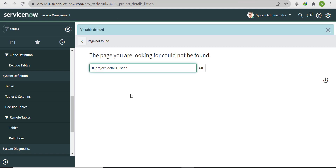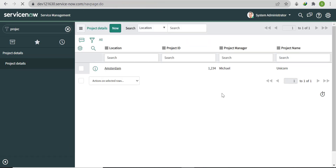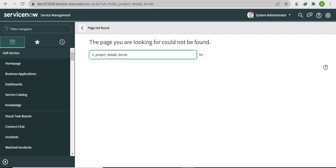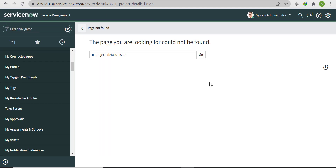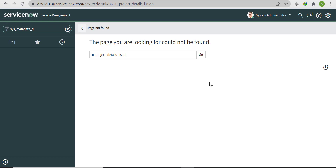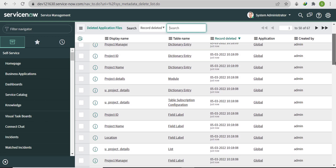Now we'll delete this table. Click Delete and click OK. The table is now deleted. If you refresh, you won't be able to find the table anymore. To recover it, we'll go to a special table named sys_metadata_delete.list.